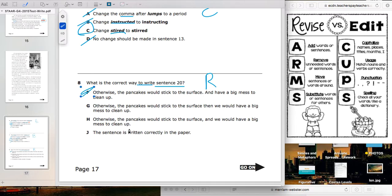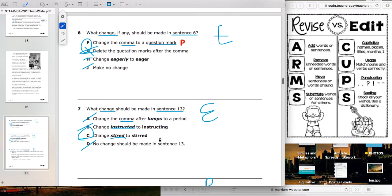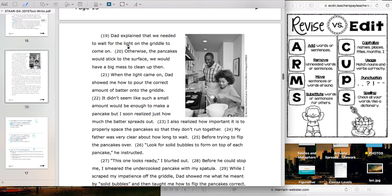Choice G: 'otherwise the pancakes would stick to the surface, then we would have a big mess to clean up' — it runs a little long and awkward. Choice H: 'otherwise the pancakes would stick to the surface, and we would have a big mess to clean up' — that's not bad. Choice J says it's written correctly in the paper. Let's check sentence 20: 'otherwise the pancakes would stick to the surface, we would have a big mess to clean up, then.'